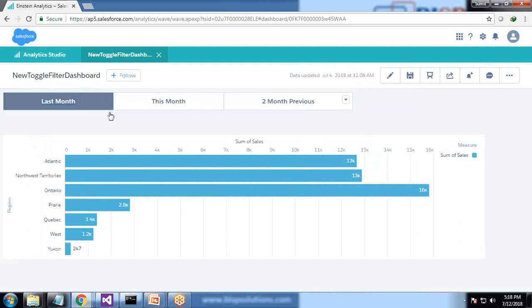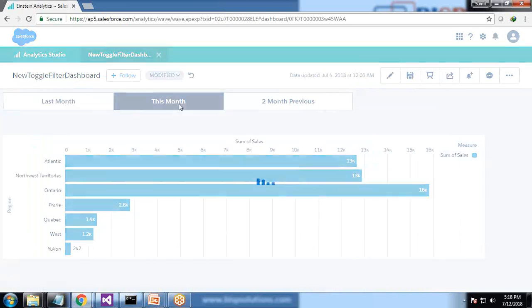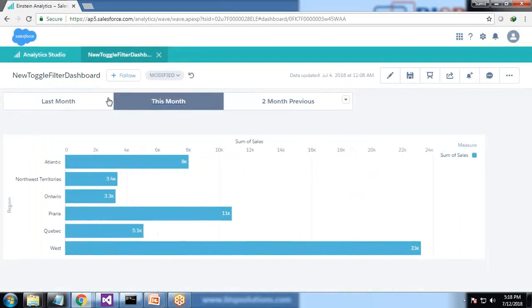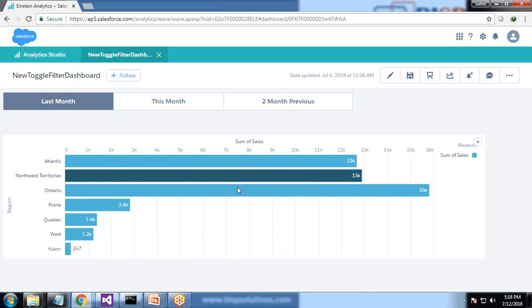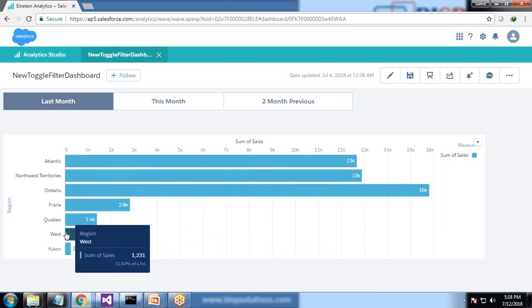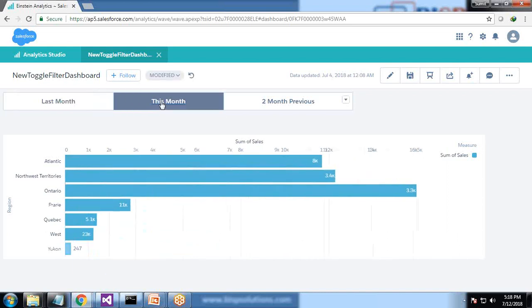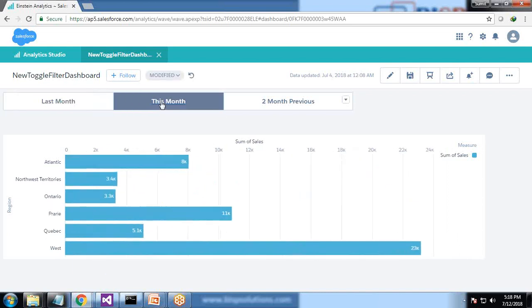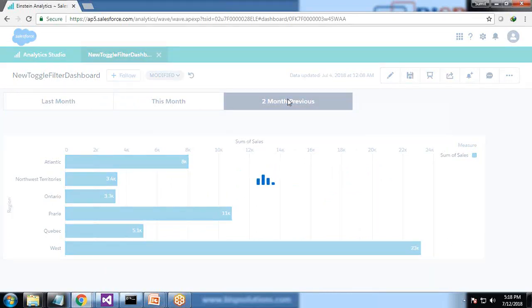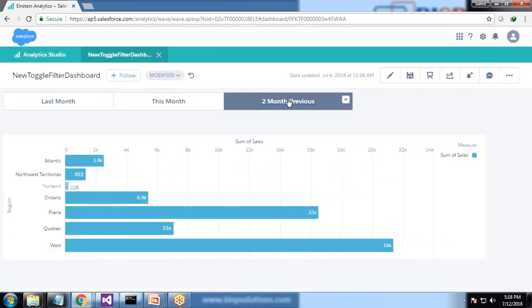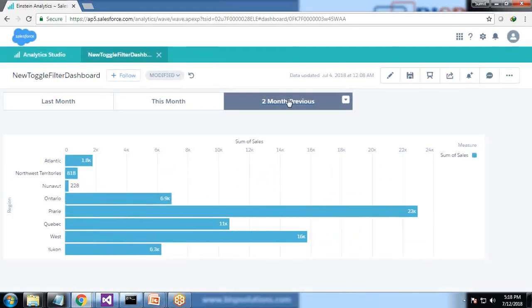When I preview it and change the toggle - when I'm selecting a value like last month - this shows the total sale for last month, this shows the total sale for current month, and that's the total sale in all regions for two months previous.